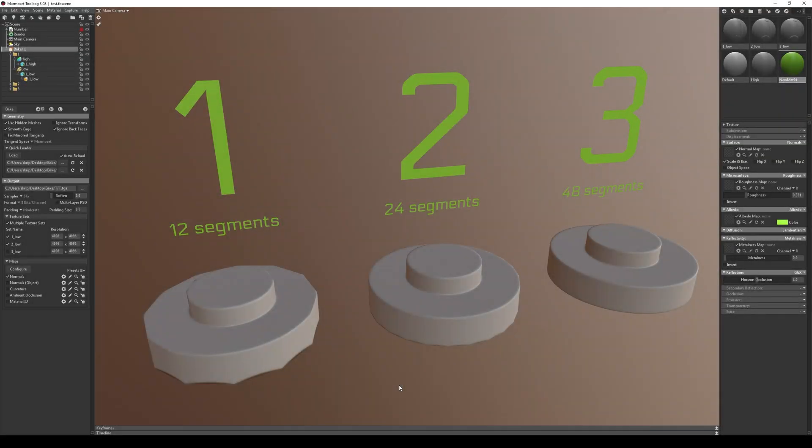Hello everyone, today I'm going to show you how to bake low-poly models without artifacts. Right now you see three different objects with varying segment counts.